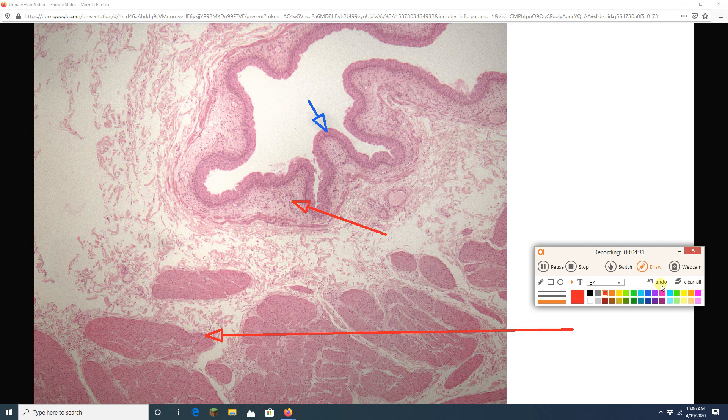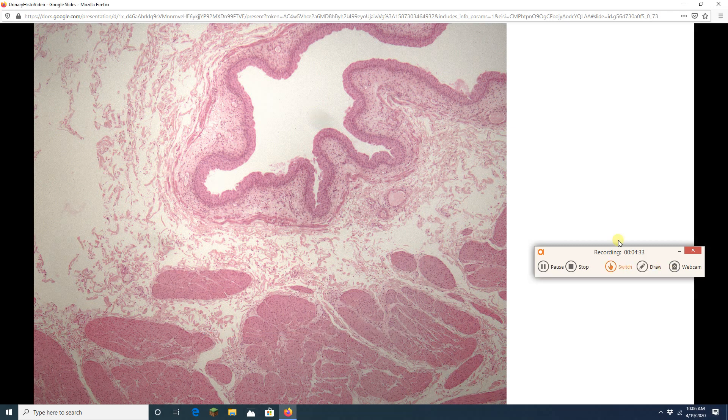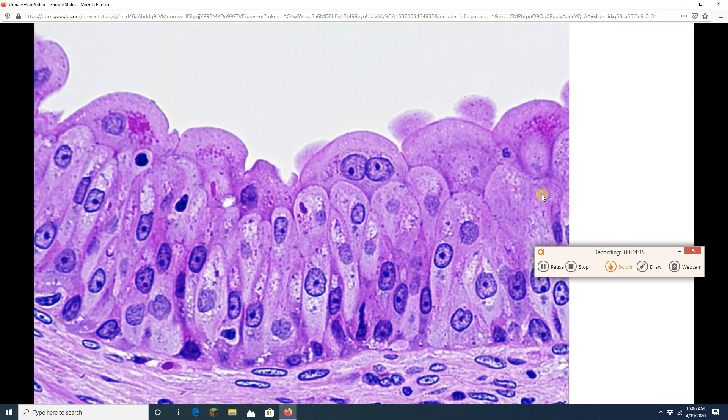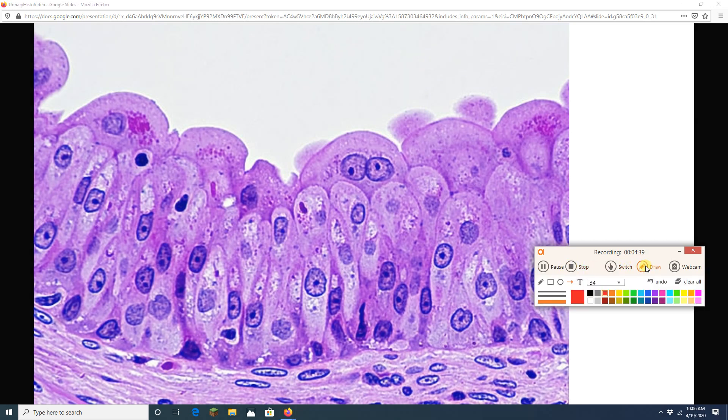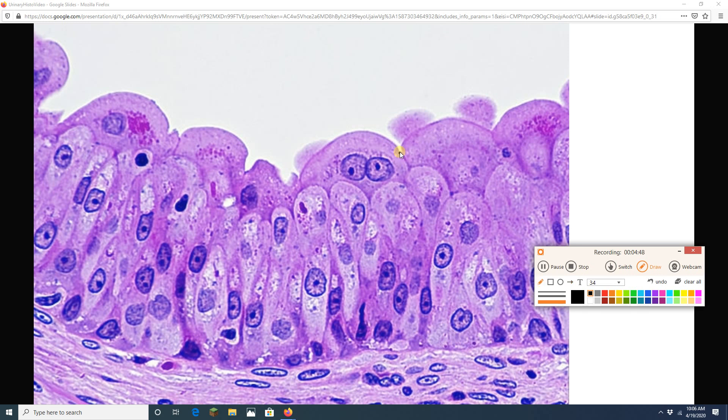Okay. Zooming in on the epithelium here. This is transitional epithelium. When we zoom in we are going to see the characteristic dome shaped cells are called umbrella cells because they kind of look like an umbrella.